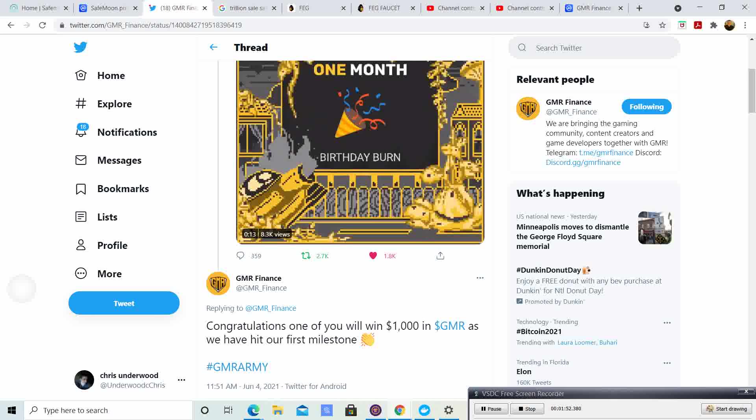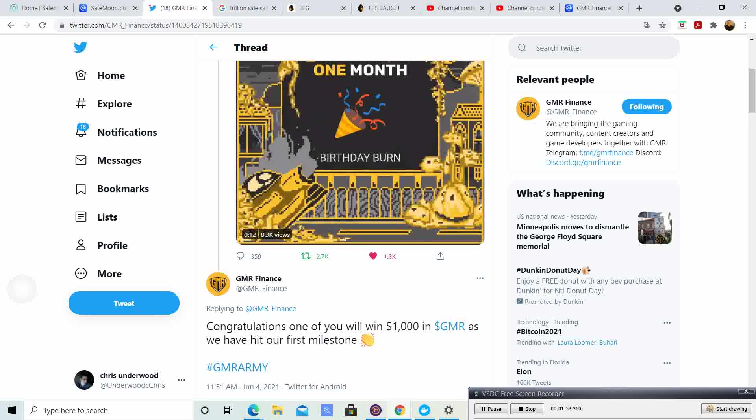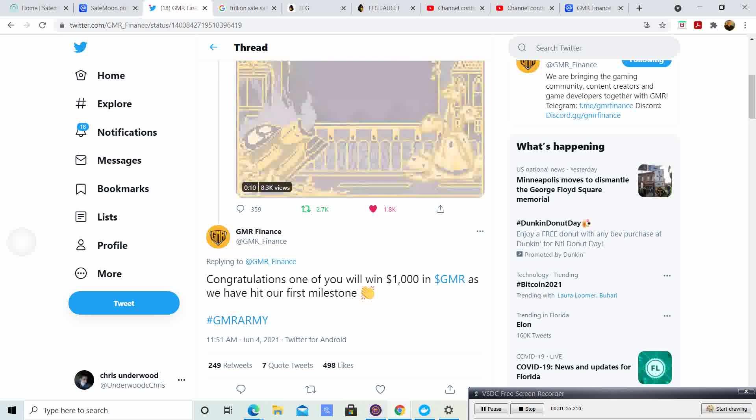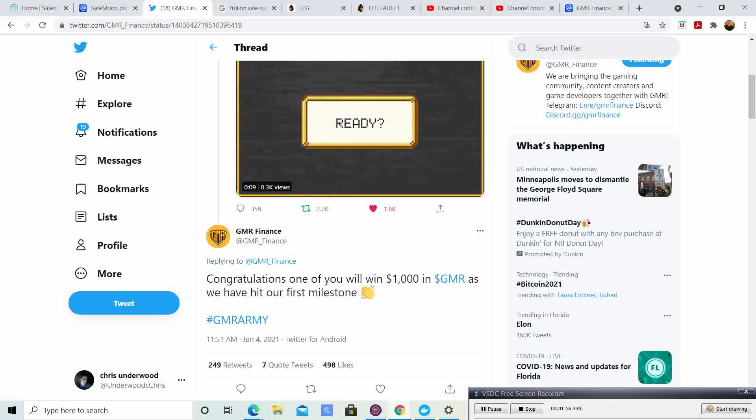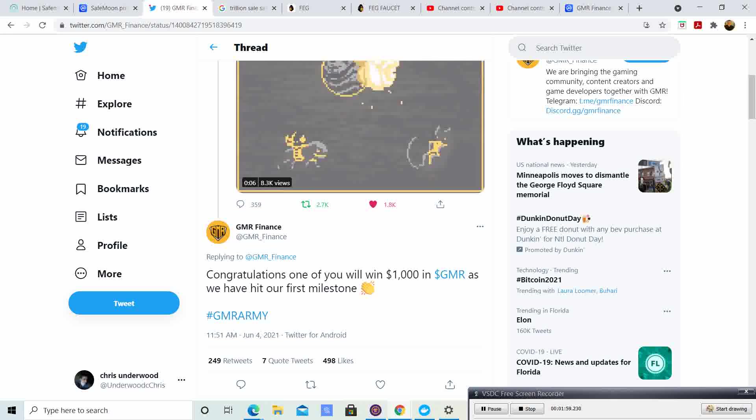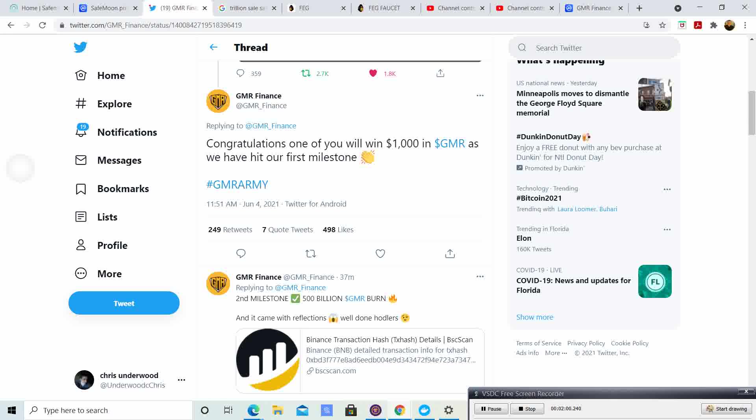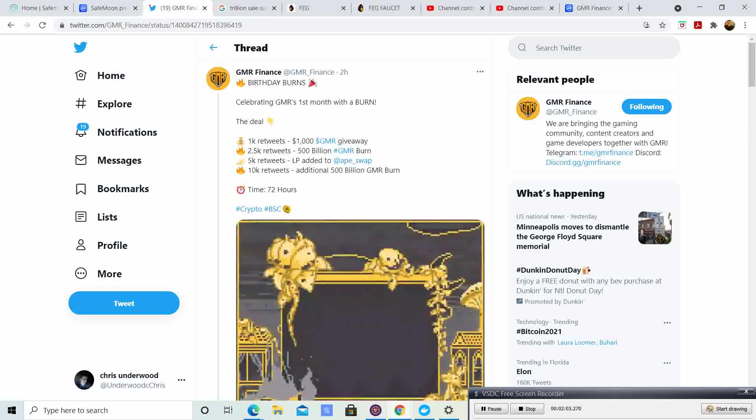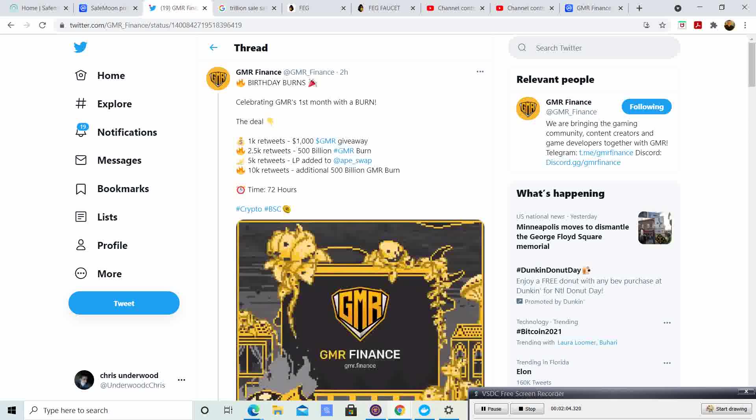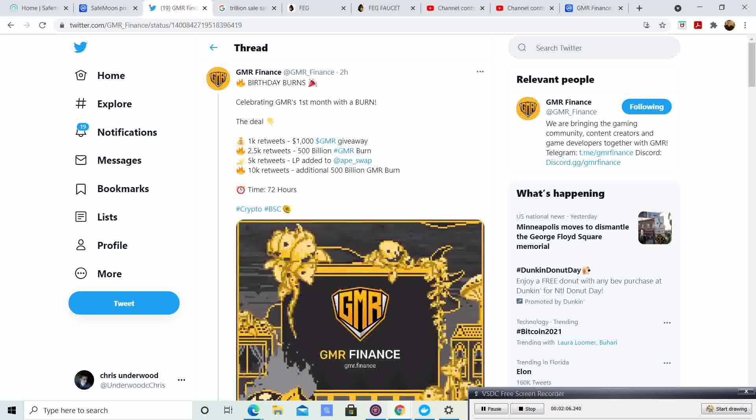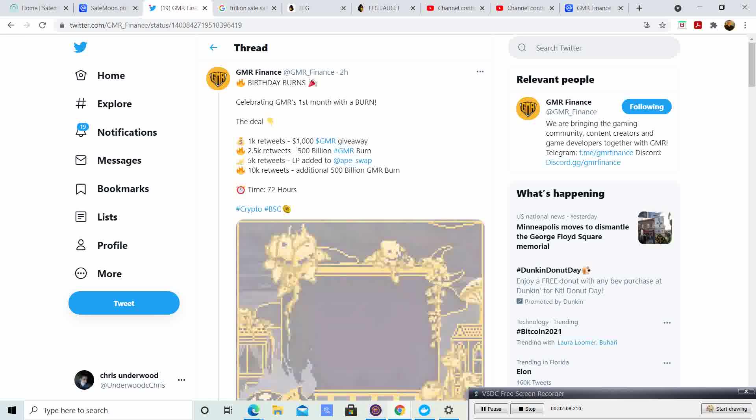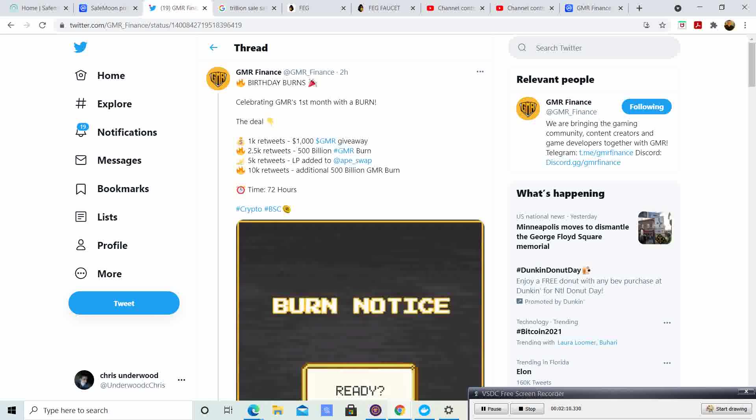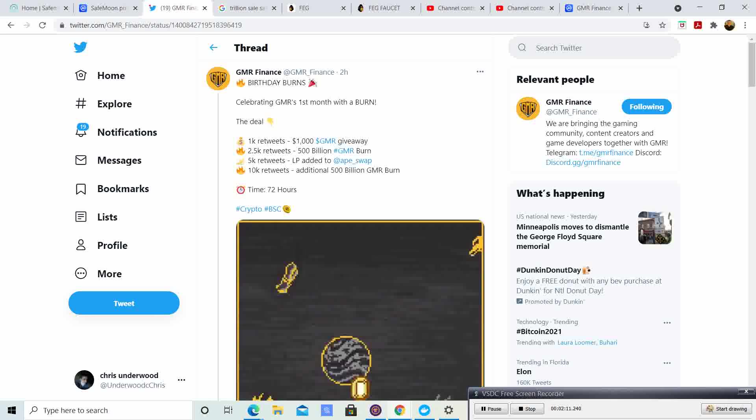Also, they retweeted, congratulations, one of you will win $1,000 in Gamer as we hit our first milestone. This is awesome. Again, guys, Gamer is doing amazing things. They are a fantastic company. The dev team is fantastic.